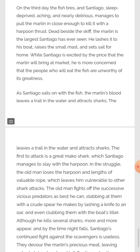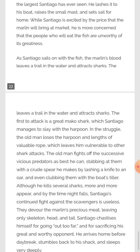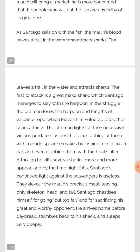The first to attack is a great mako shark, which Santiago manages to slay with the harpoon. In the struggle, the old man loses his harpoon and a length of valuable rope, which leaves him vulnerable to further shark attacks. The old man fights off successive vicious predators as best he can, stabbing at them with a crude spear he makes by lashing a knife to an oar, and even clubbing them with a board.